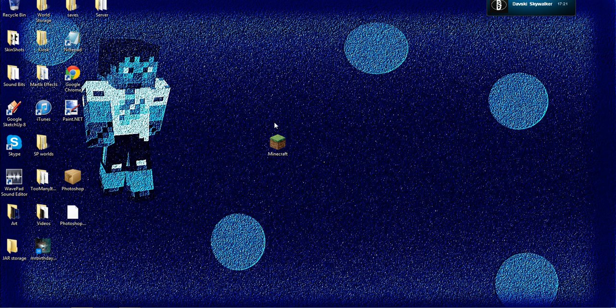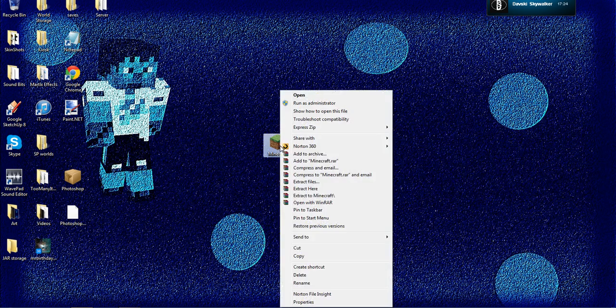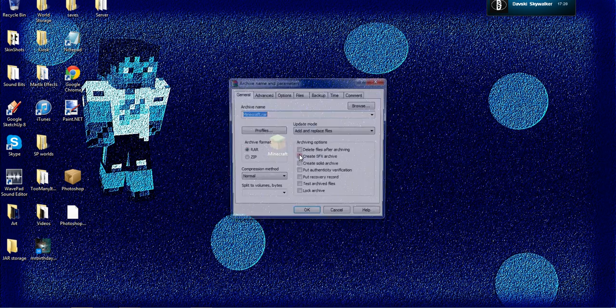Stuff you need to do, guys, instead of doing the path files and everything, what you need to do is right-click on Minecraft and click Add to Archive.